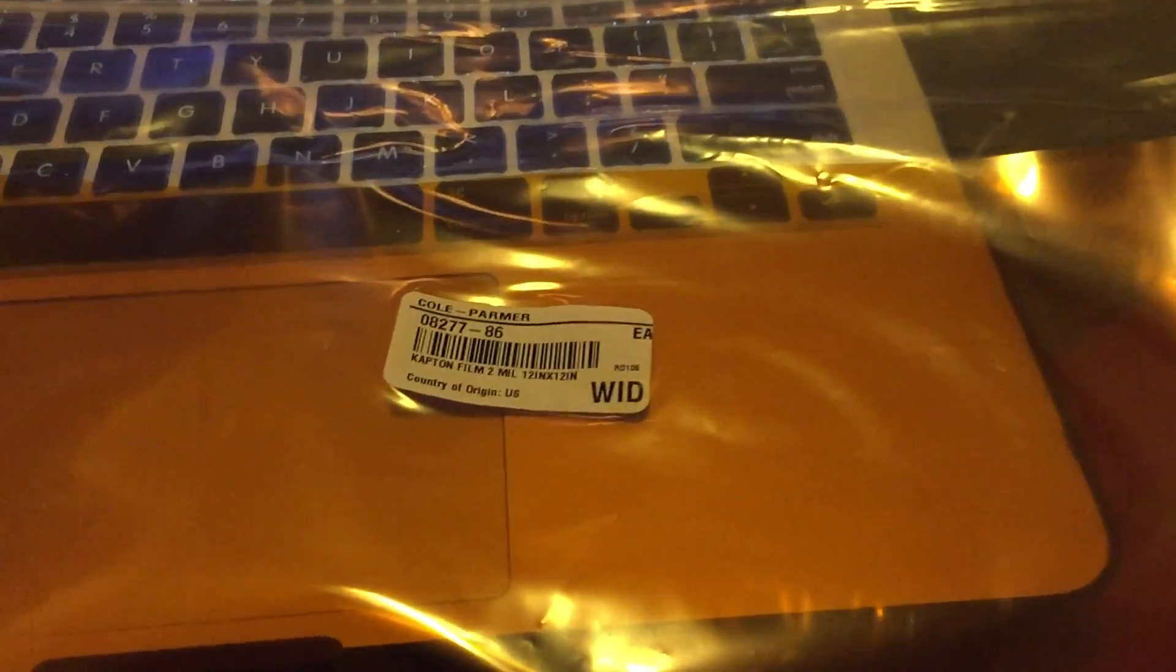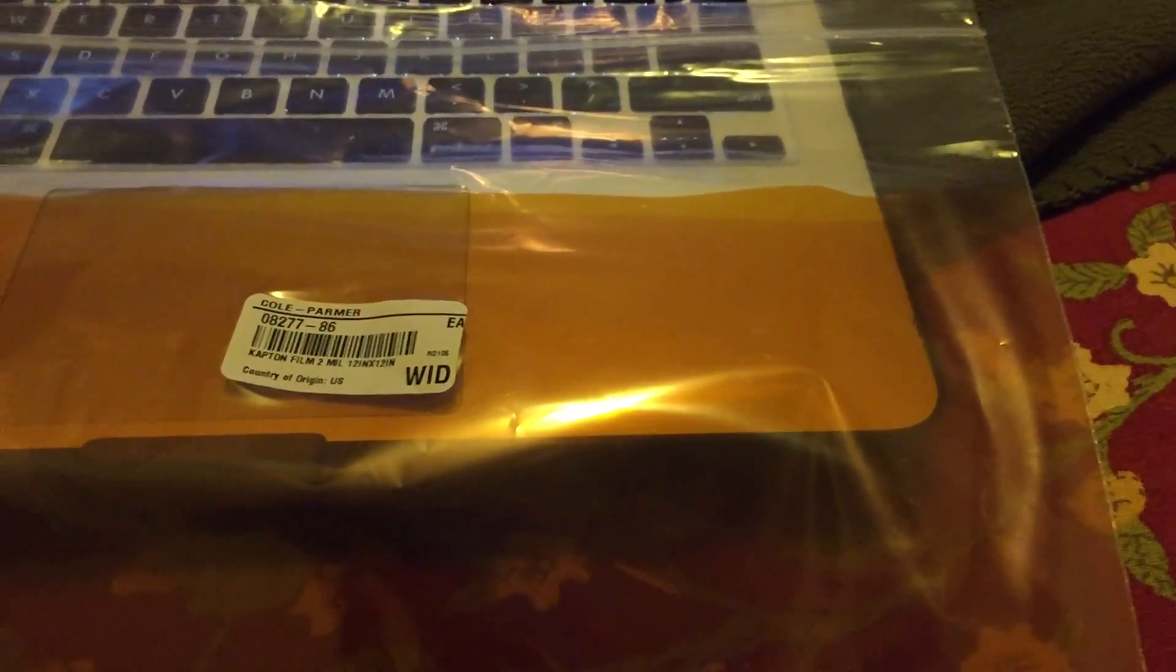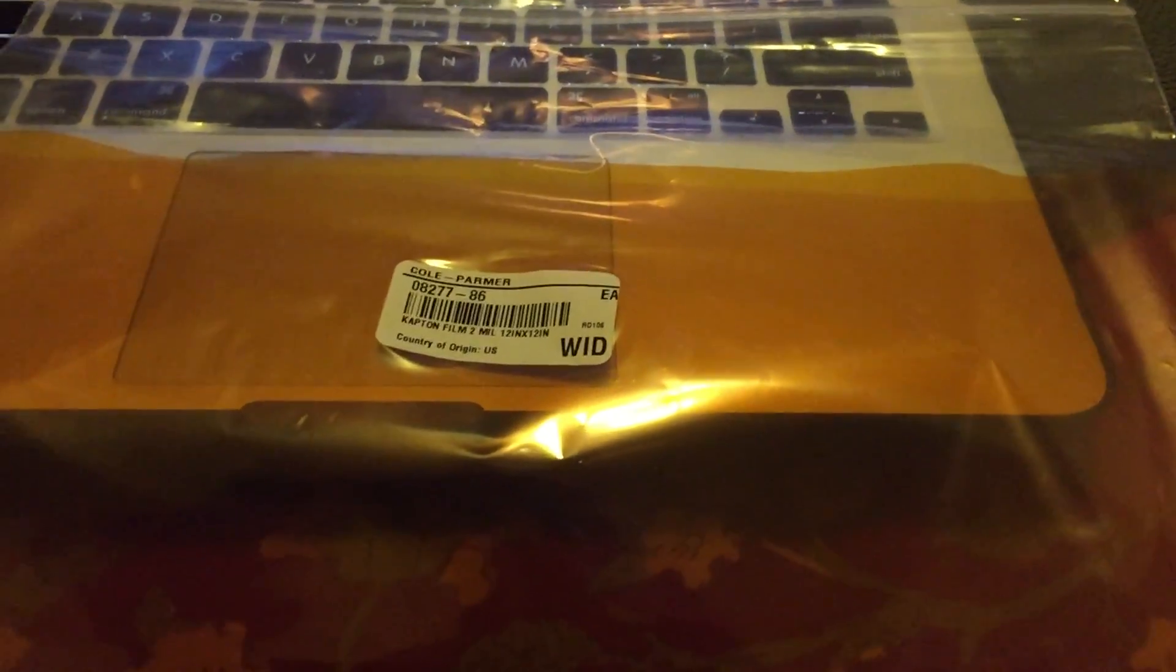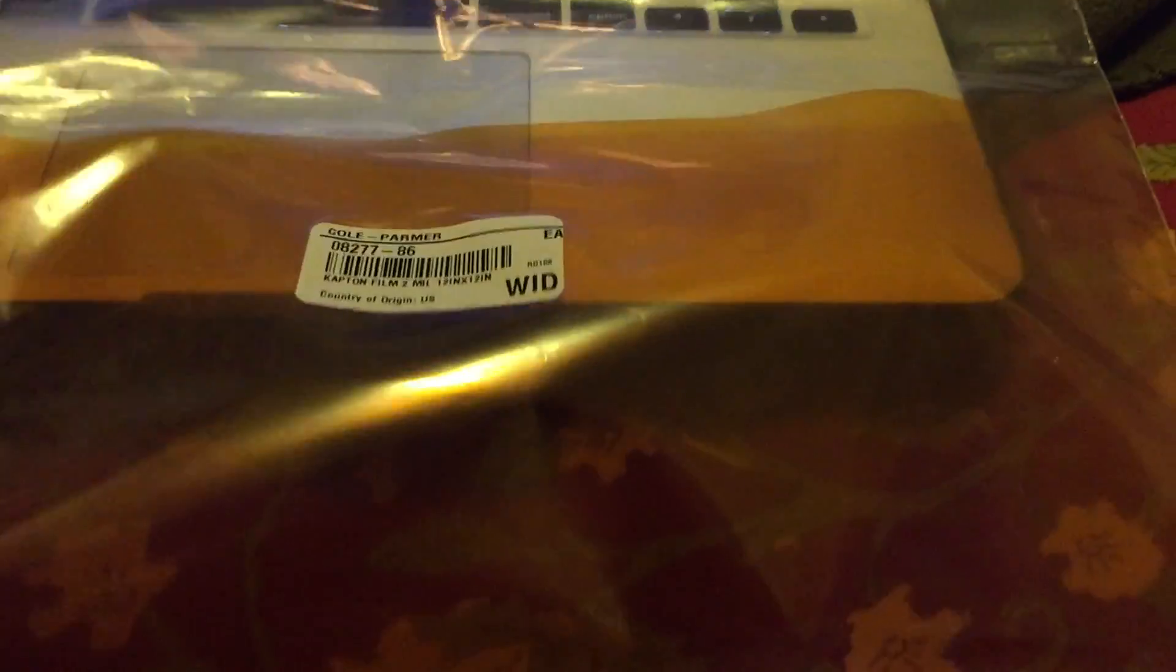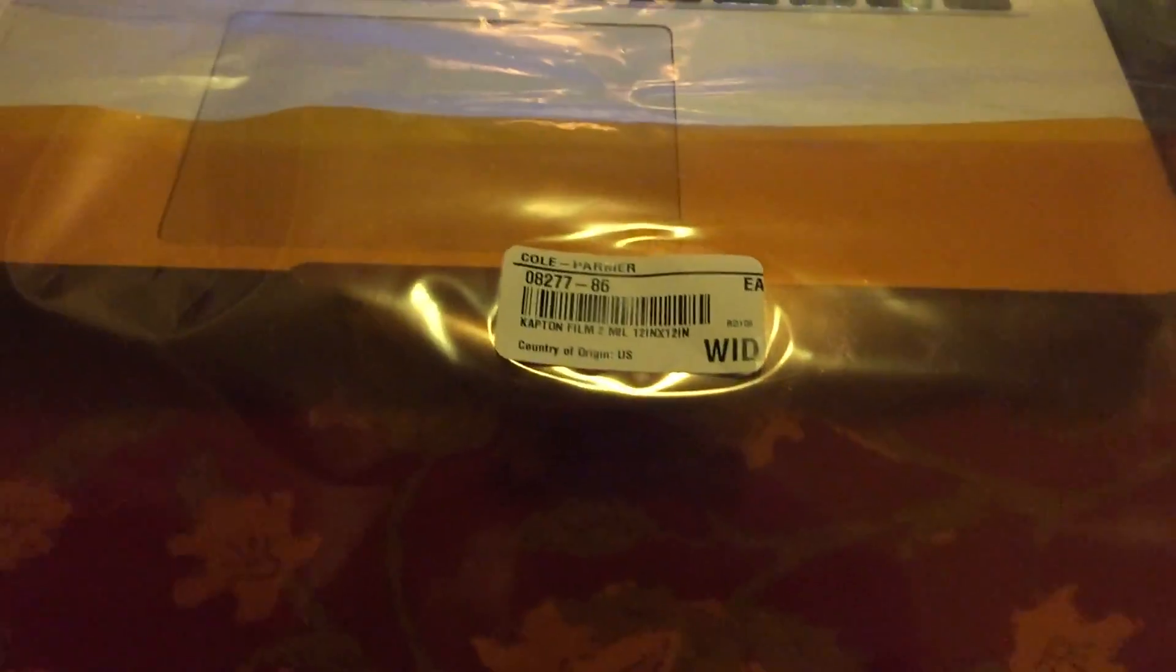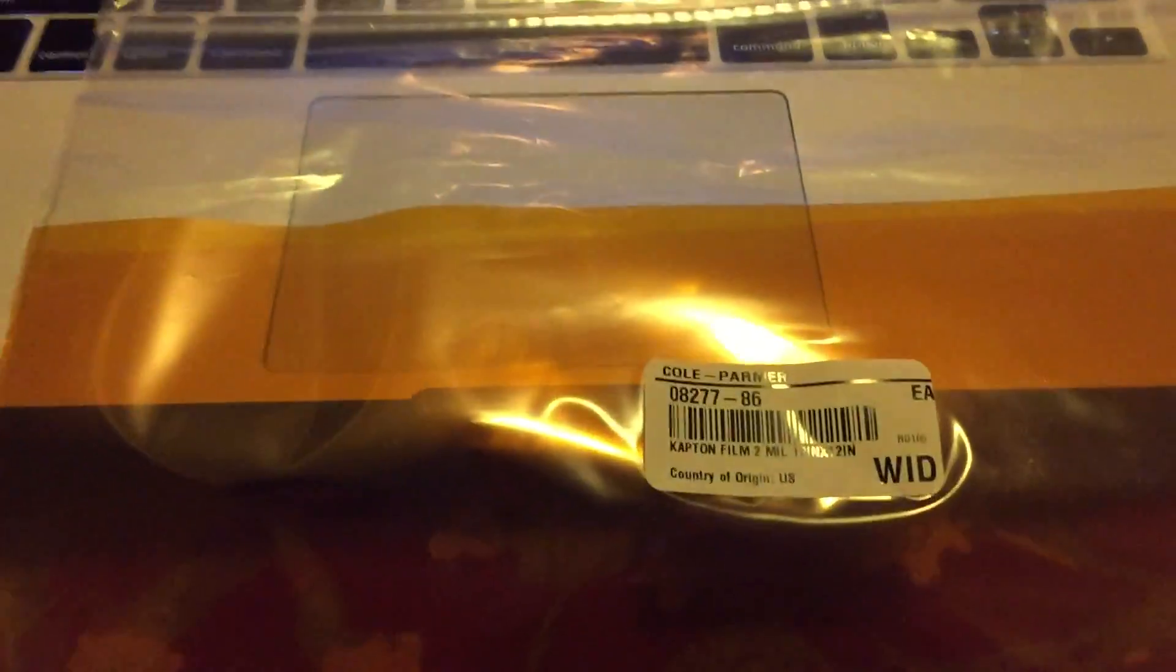This video is going to be pretty short. I just want to do a follow-up on the solder stencils. Before I got started with the mylar, I went ahead and ordered this sheet of Kapton from Amazon. It's two mil, foot by foot, and it doesn't have adhesive, just the film, and it's quite thin.